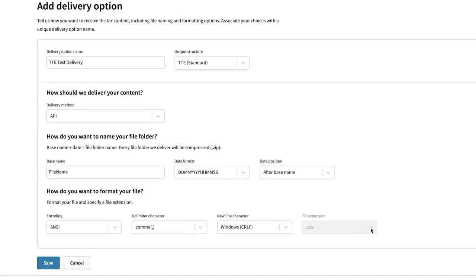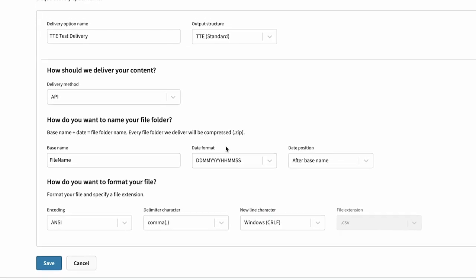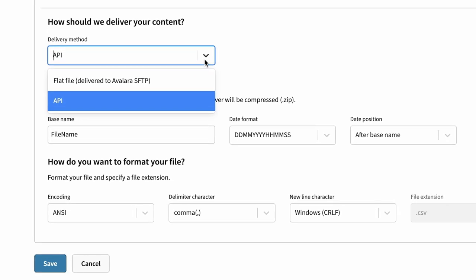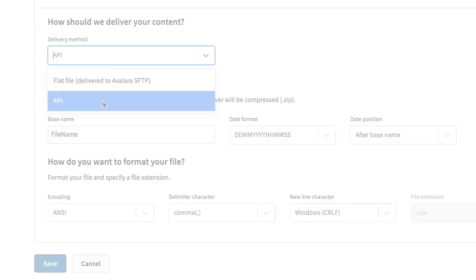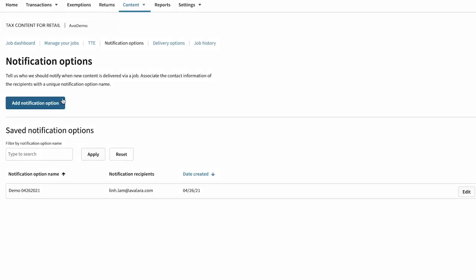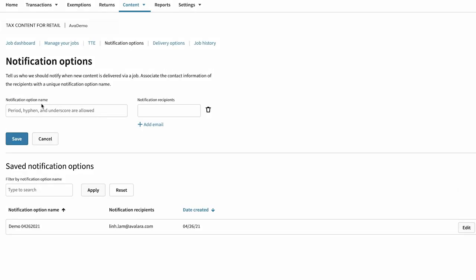Files can also be pushed to your file in Avalara's SFTP server or pulled in via an API call. You can also choose who gets notified each time content is delivered.